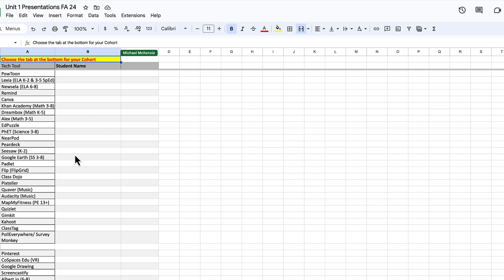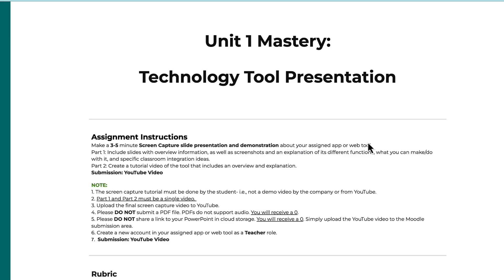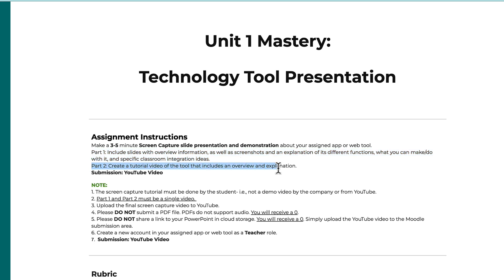Within the unit mastery resources page on the class website, you'll find a lot of beneficial information about this — exactly what's supposed to go in the three to five minute screen capture. There are two parts: one is to have an overview by going through slides about the tech tool, and the second part is to actually go through the tech tool itself and give a tutorial or demonstration of how to use it.